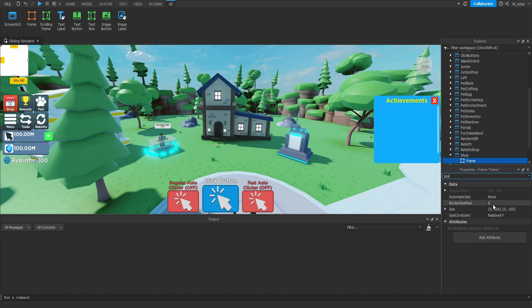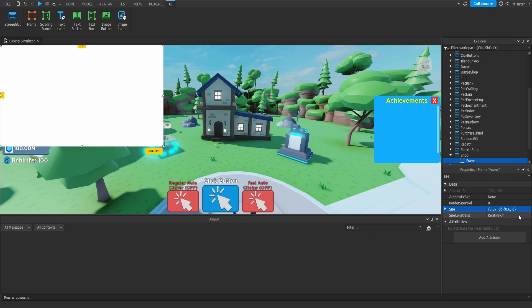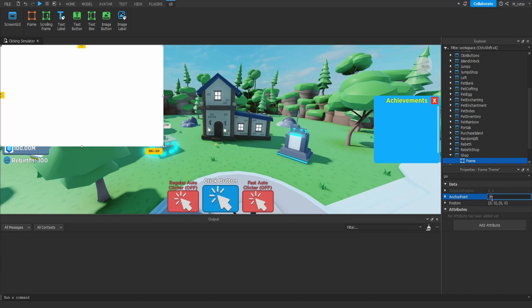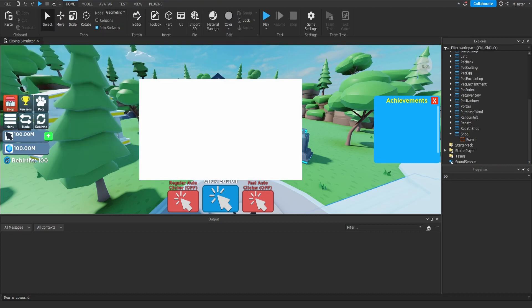Let's go ahead and resize this frame. We want this to be pretty large, so on the x scale I'm going to set that to 0.37 while on the y scale I'm going to set that to 0.6. Now that we've done that let's go ahead and center it. To save us some time let's grab the exit button from one of our other GUIs.